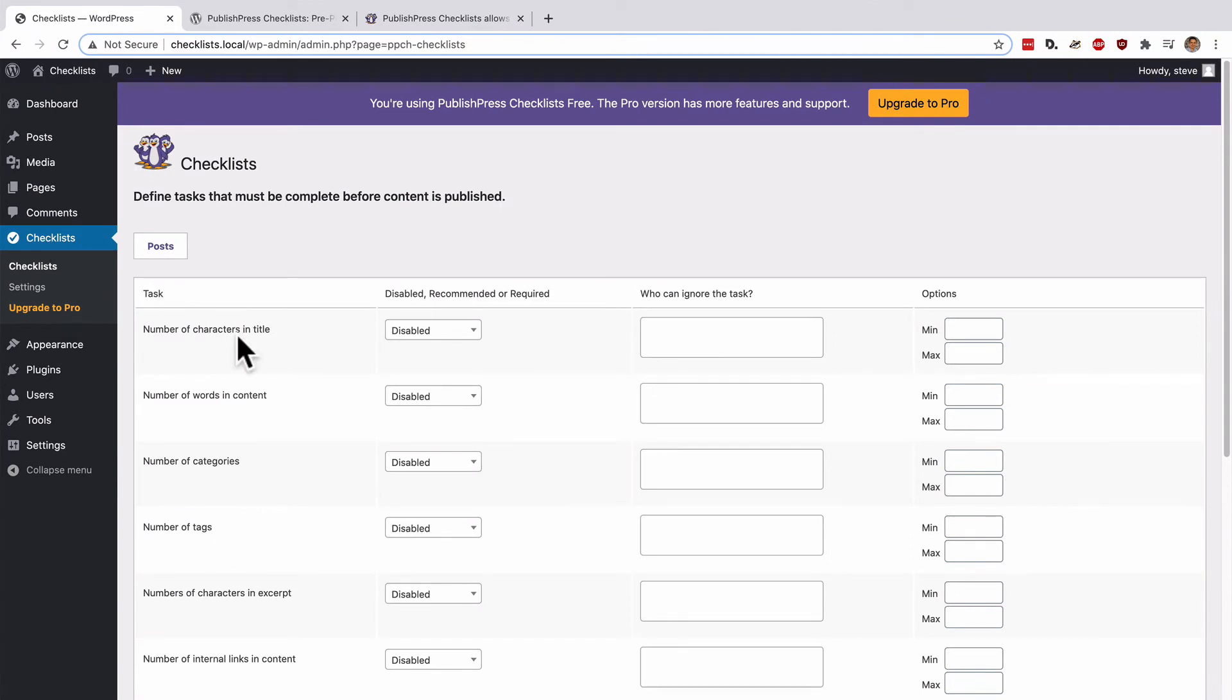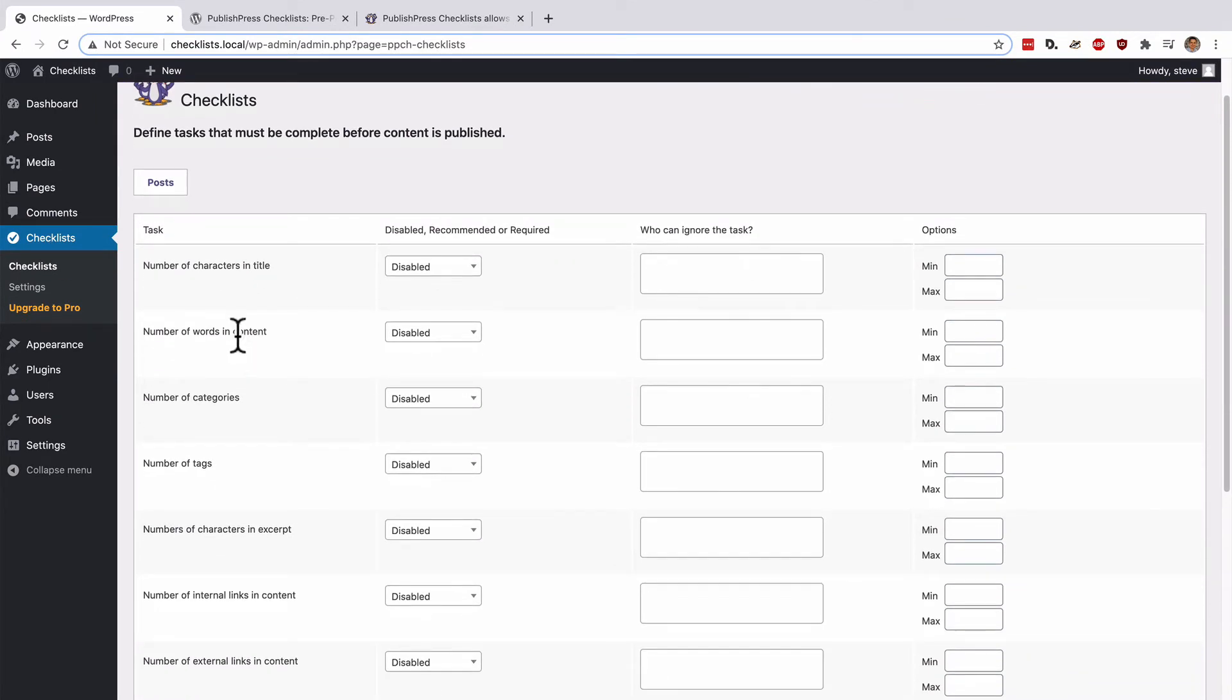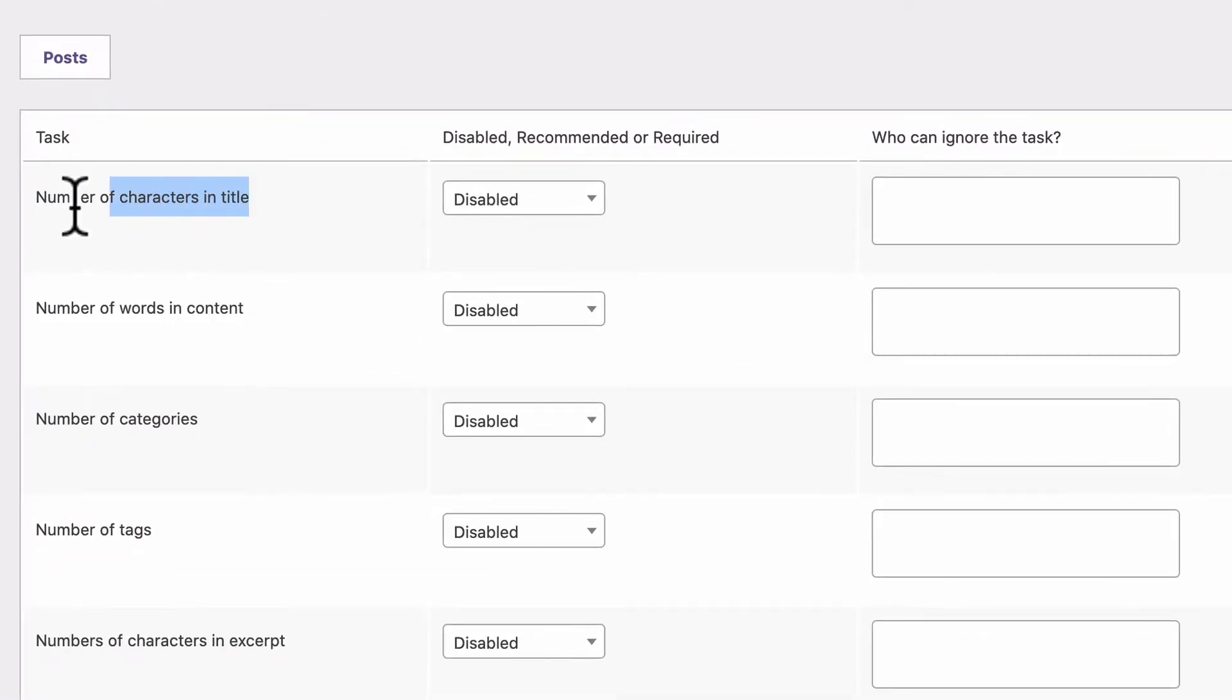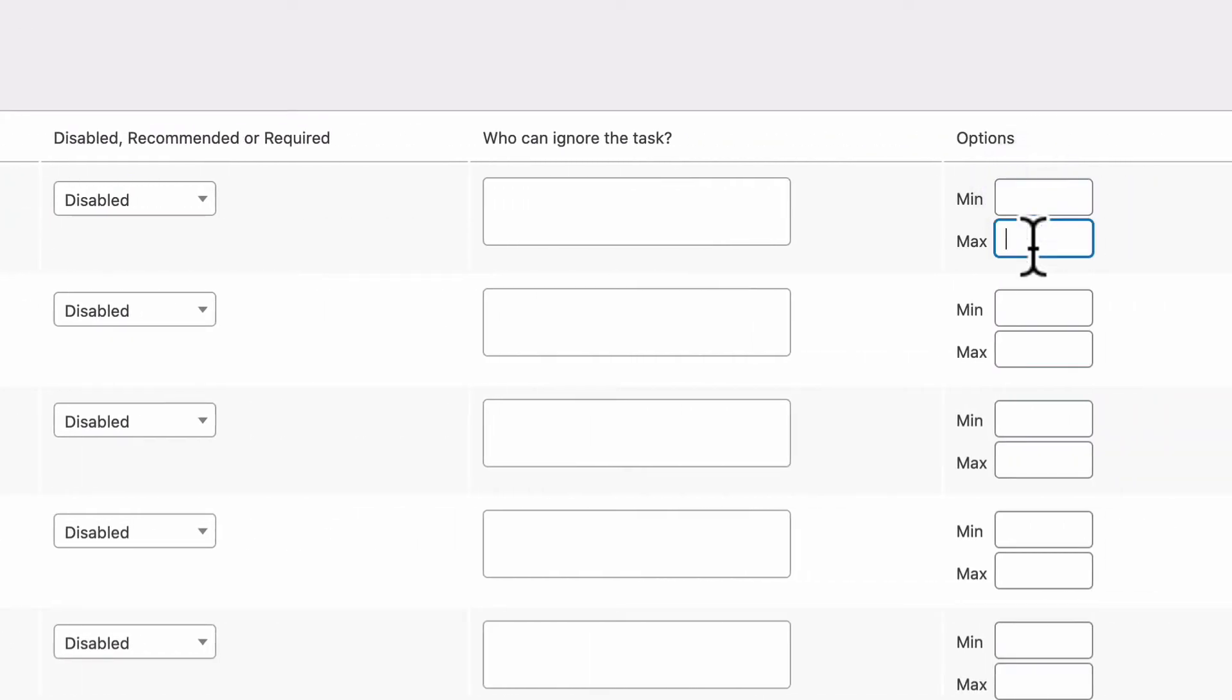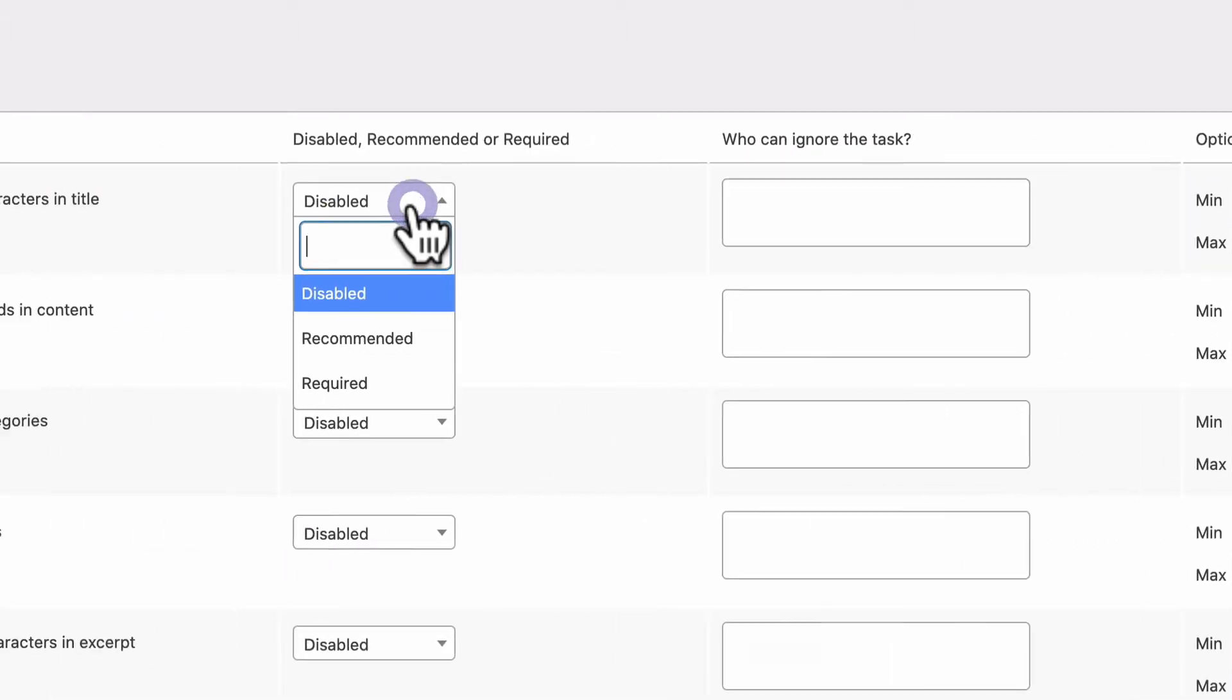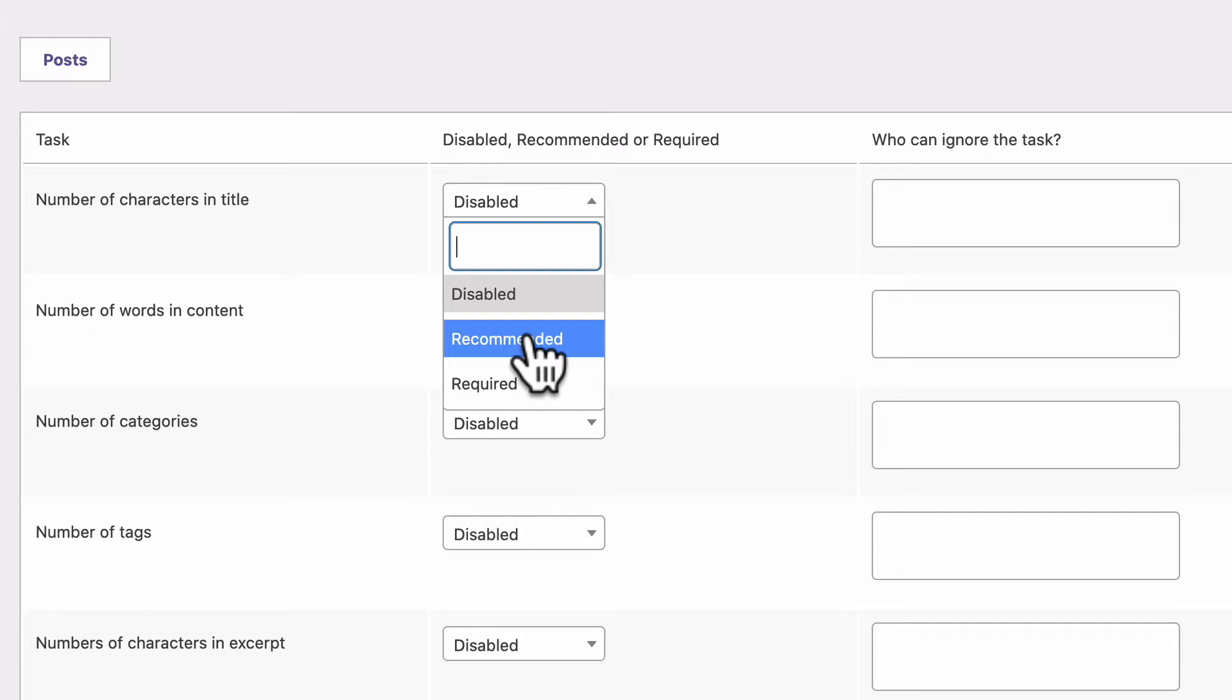Now, on this screen, I'm going to see a list of all the things that I can configure for the checklists on my site. For example, number of characters in the title. So I can make sure that the title that I post has a minimum or maximum number of characters. I might decide that all my titles need to be between 40 and 50 words. And I have a choice of either disabling this requirement, which means it's not needed. Making it recommended, which means that the authors will see a warning if they haven't met the requirement, but will still be able to publish.